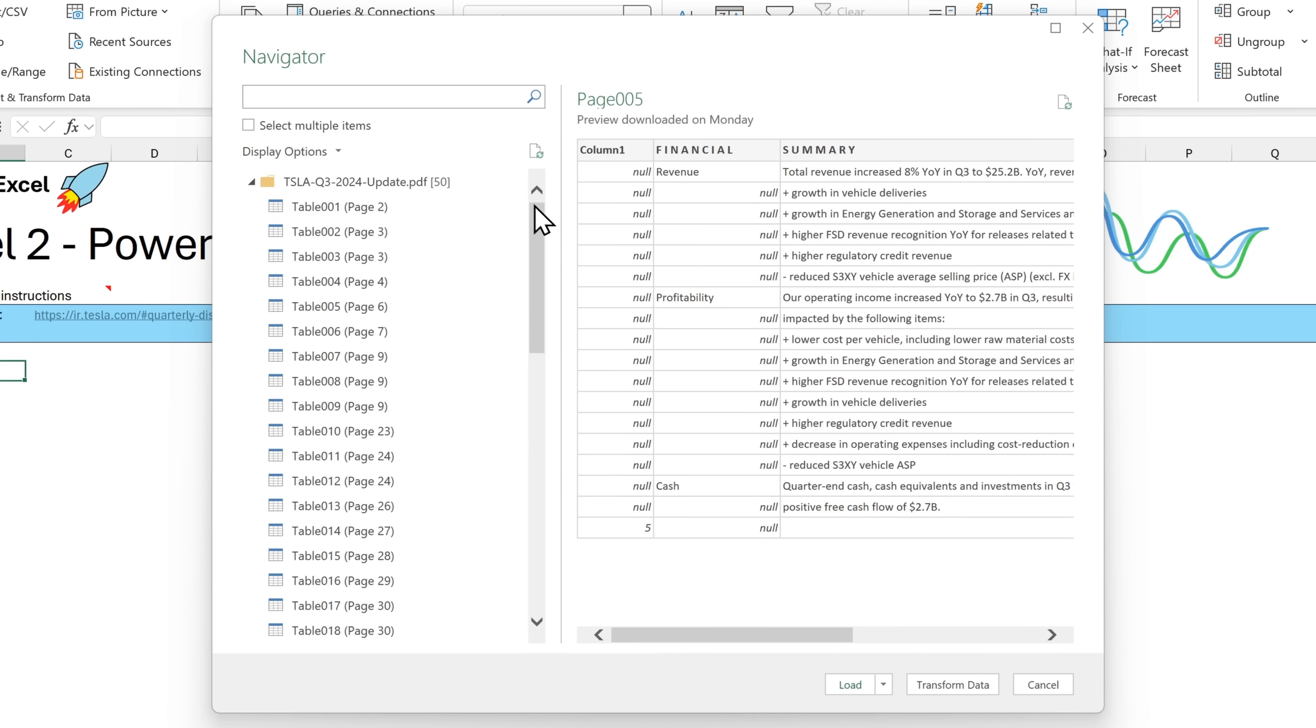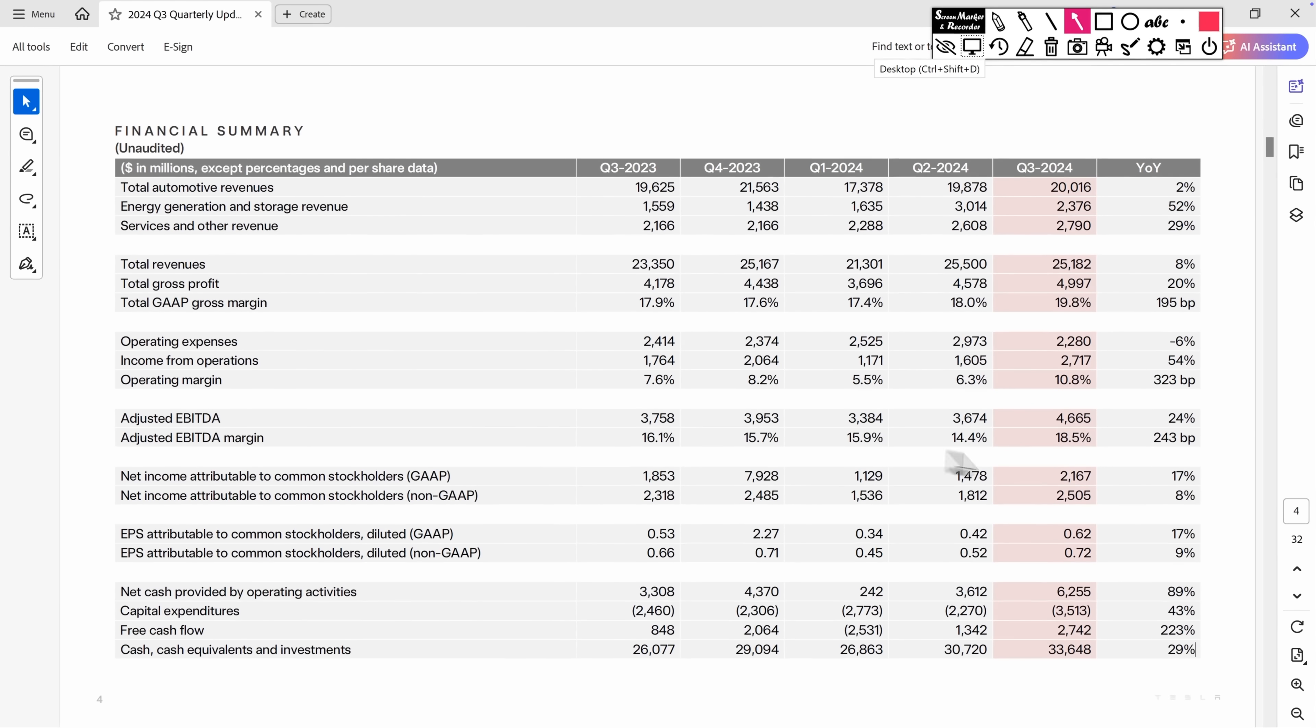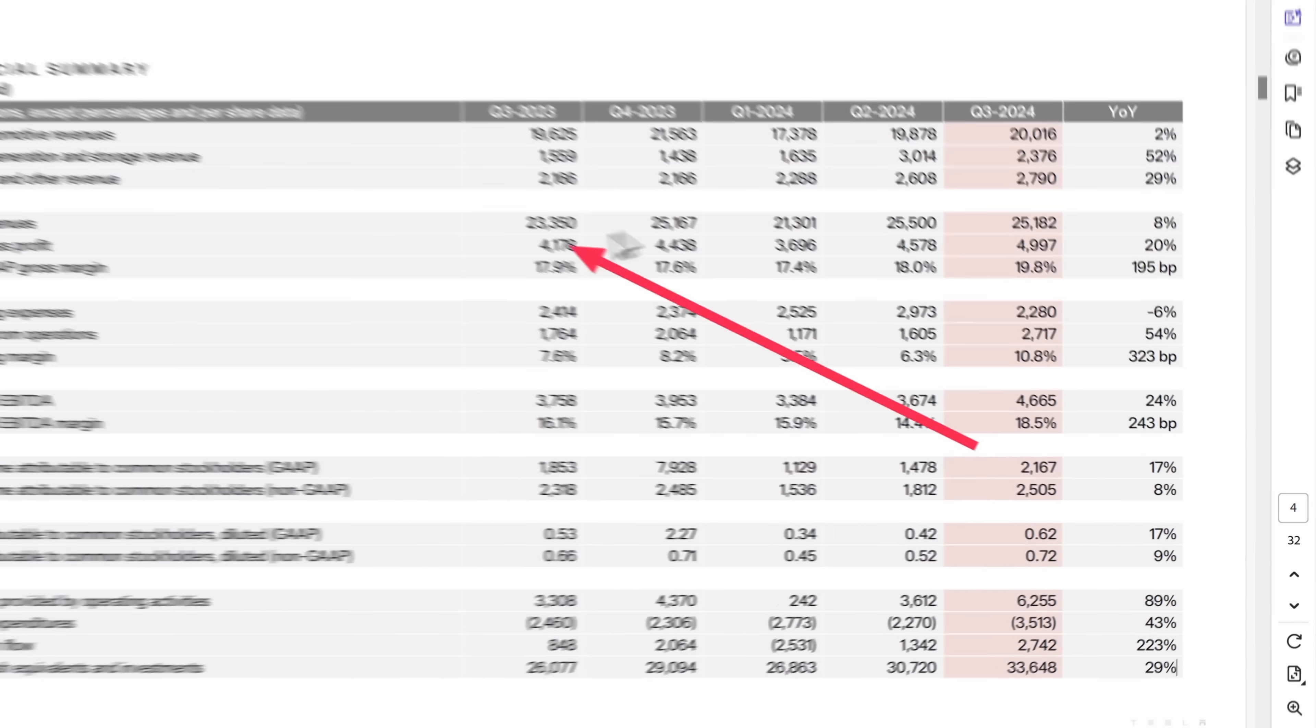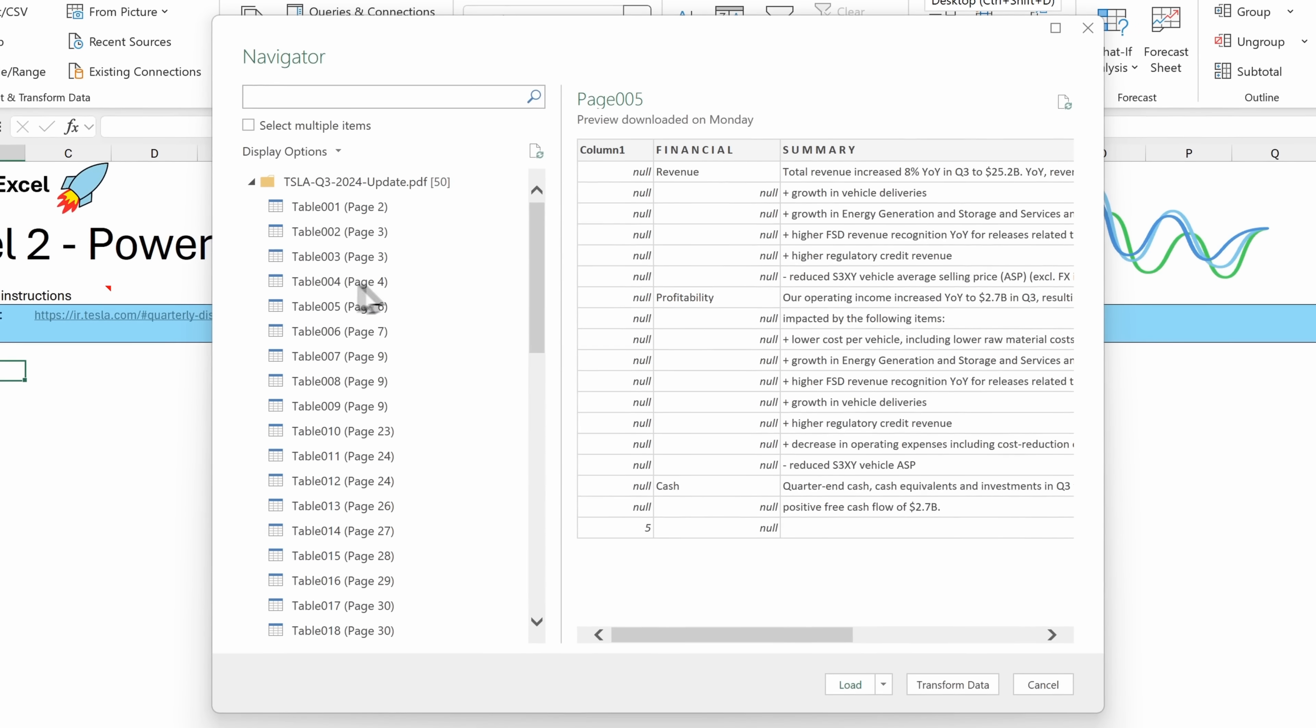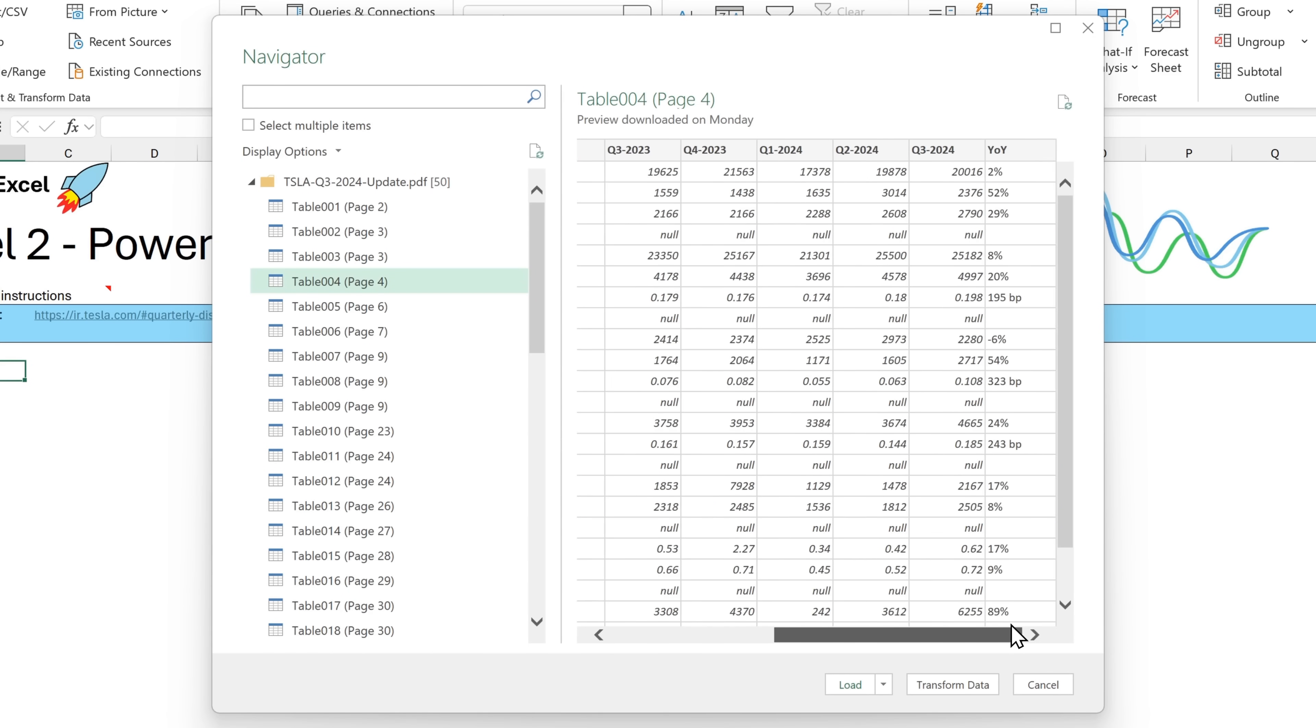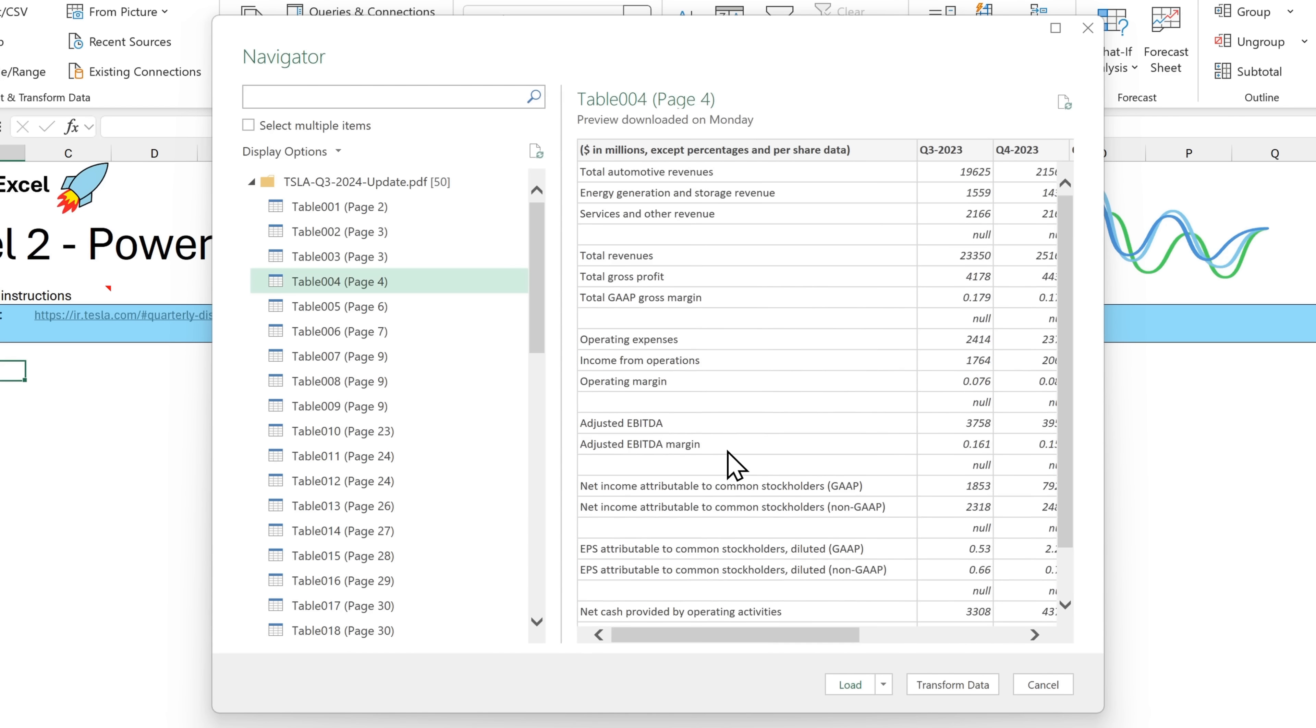So we've got to find the right table for us. Back here in the PDF reader, it says we're on page four and this table is the one we want. So let's find page four and this happens to be table 004. So we'll click on this and it presents us with a preview. This looks correct. So it has all the columns and all of the rows. And we could straight away load this into Excel.